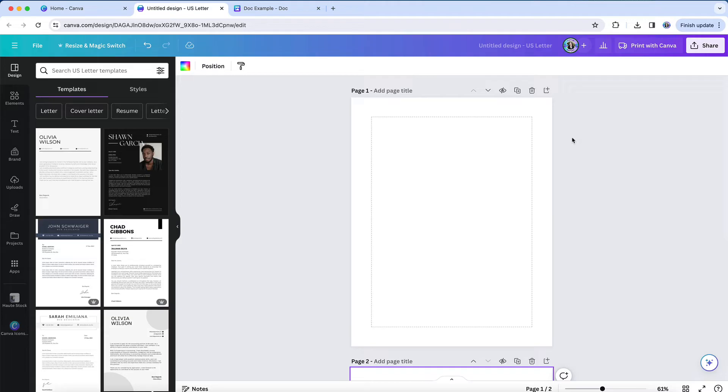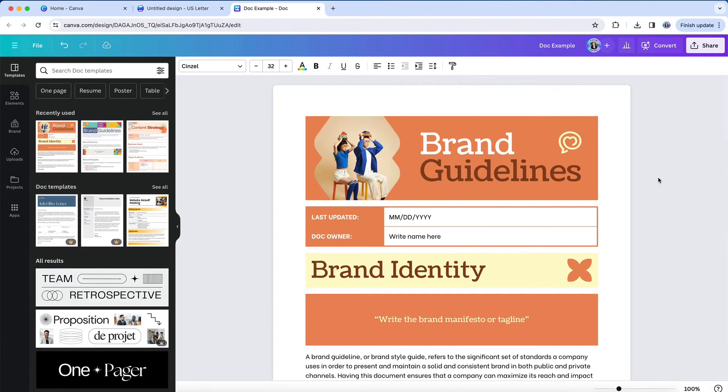Doing so will also give you control over where your pages start and stop, whereas a Canva doc does not give you the ability to know or control where a PDF page stops and starts. But what do you do if you've already created your design on a doc? Do you have to start from scratch?